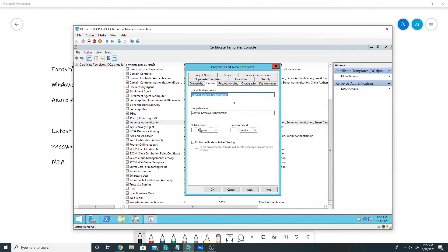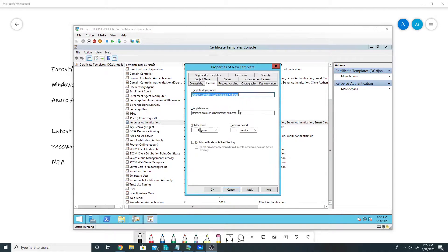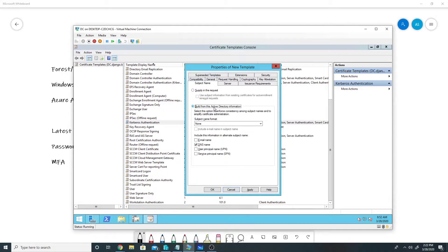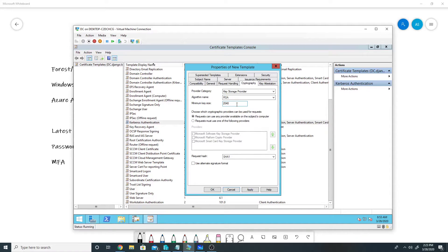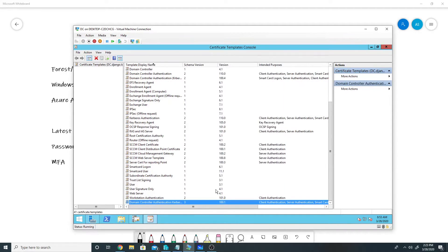On the General tab I will rename the template. Then on the Subject Name tab I will ensure 'Build from AD information' is selected, 'None' is selected, DNS name is already selected, and all other options are unchecked. On the Cryptography tab, in Provider Category I will select Key Storage Provider, select RSA as the algorithm name, set a minimum key size of 2048, and set the request hash to SHA-256. Then I will click OK.